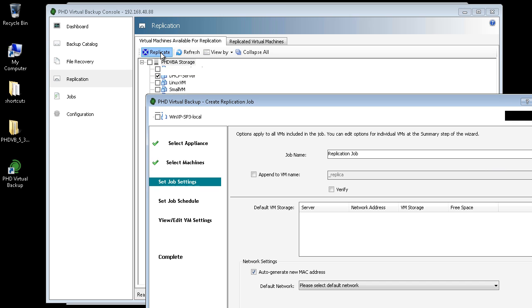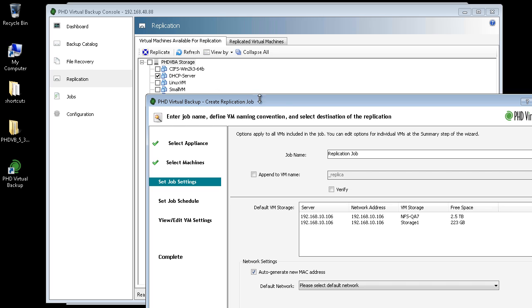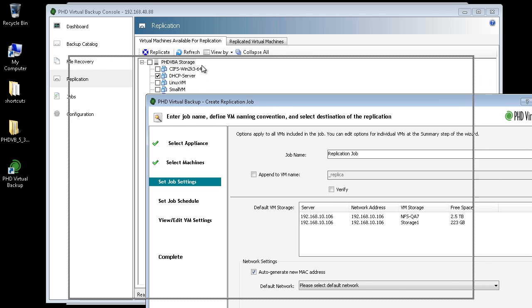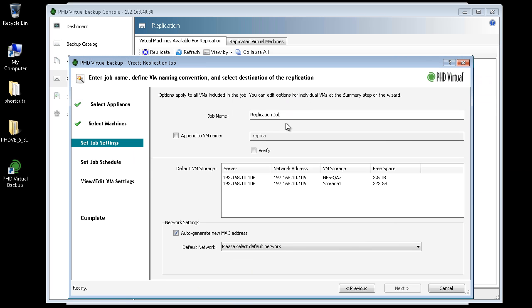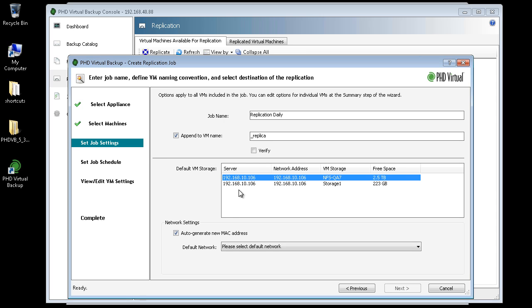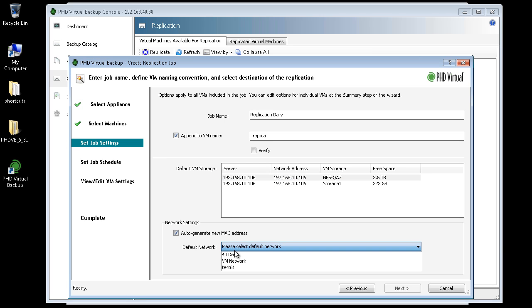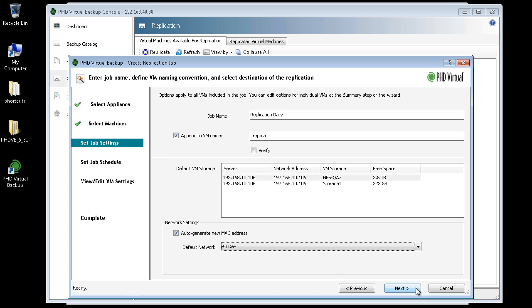In the replication wizard, I can give the job a name, then enter some default values for the replica VMs. I'll select to append replica to the name of the replicated VMs, then I'll select the storage they should be created on, as well as the network settings to use. These are the storage and network settings available at my DR location.